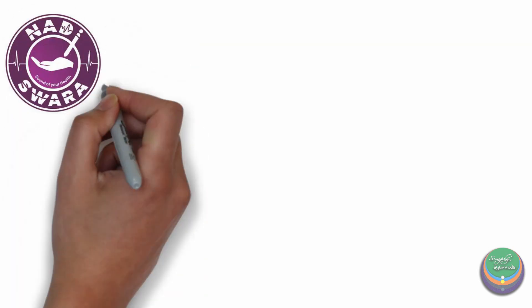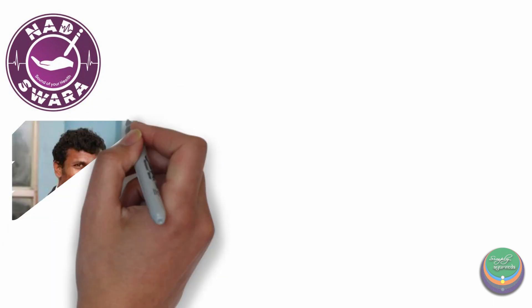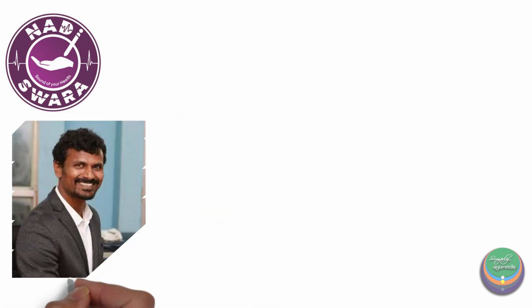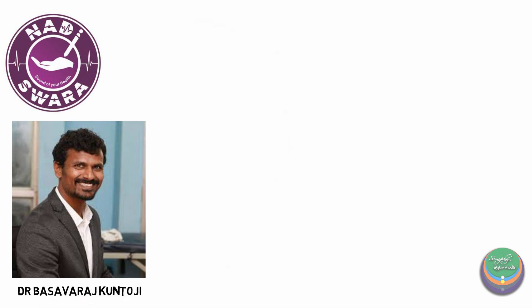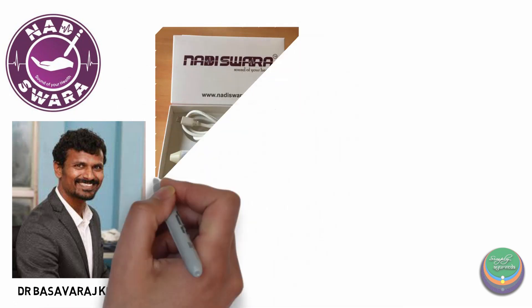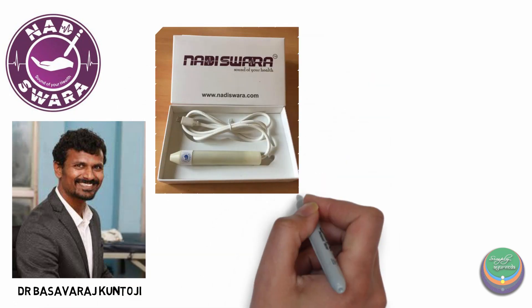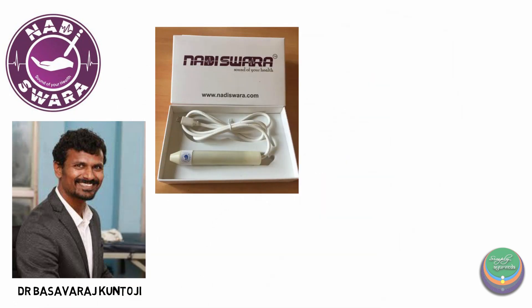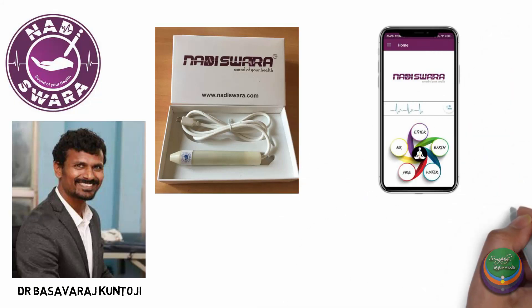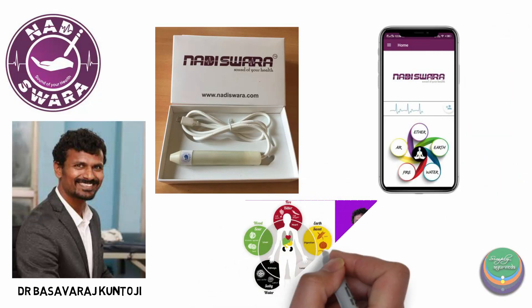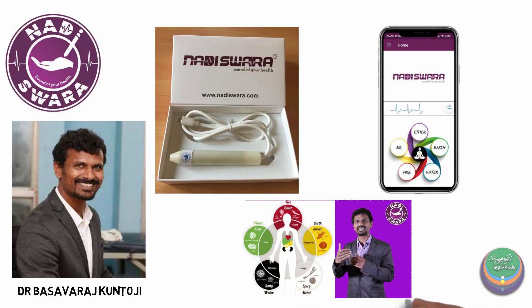Third machine, Nadi Swara was developed by another engineer, Dr. Basavraj Kuntoji based on the acoustic plethysmograph principle, which majorly focused on acupressure, acupuncture and the traditional Chinese medicine. After realizing the similarities between Ayurveda and the traditional Chinese medicine, he developed an Ayurvedic algorithm too.